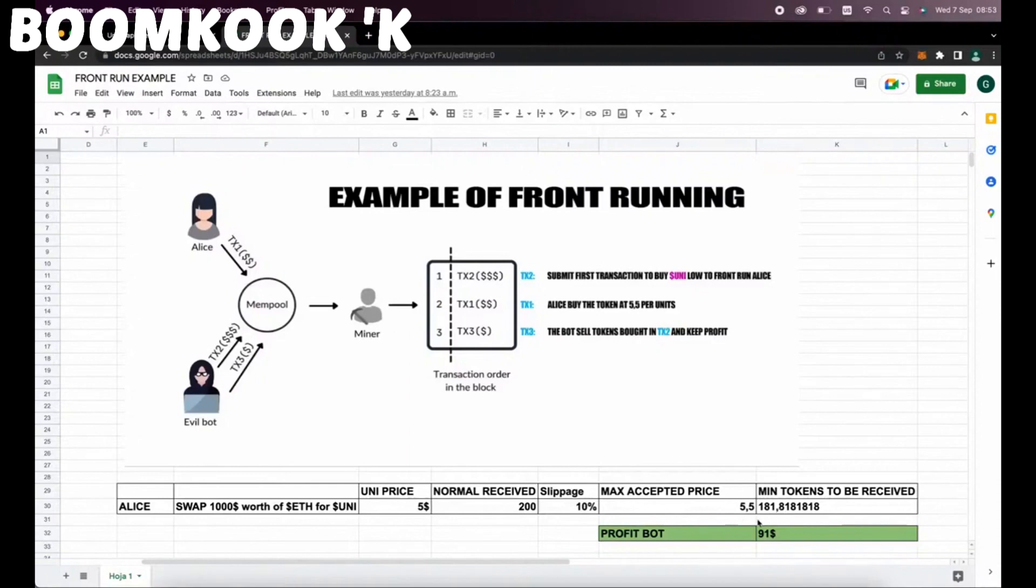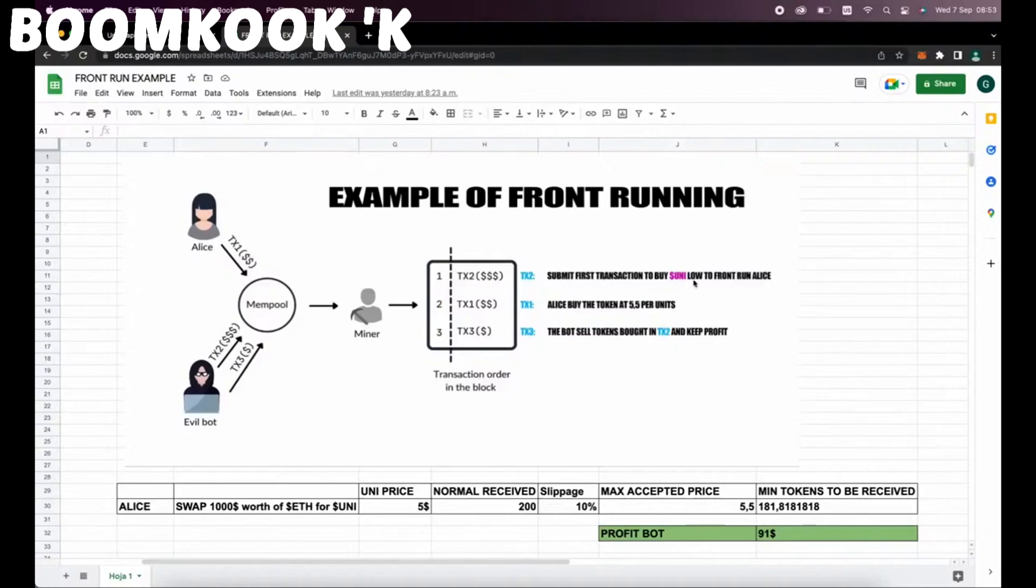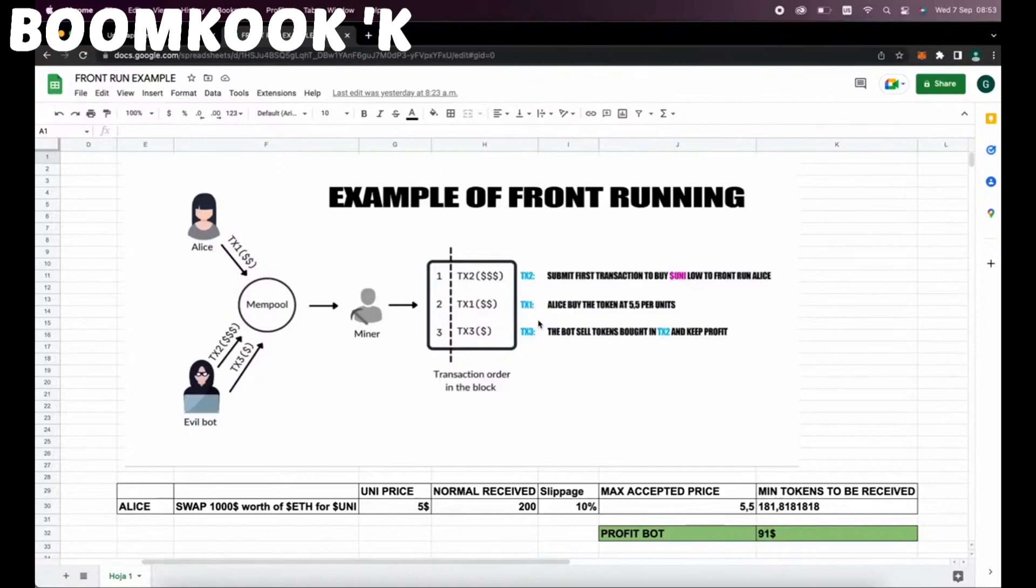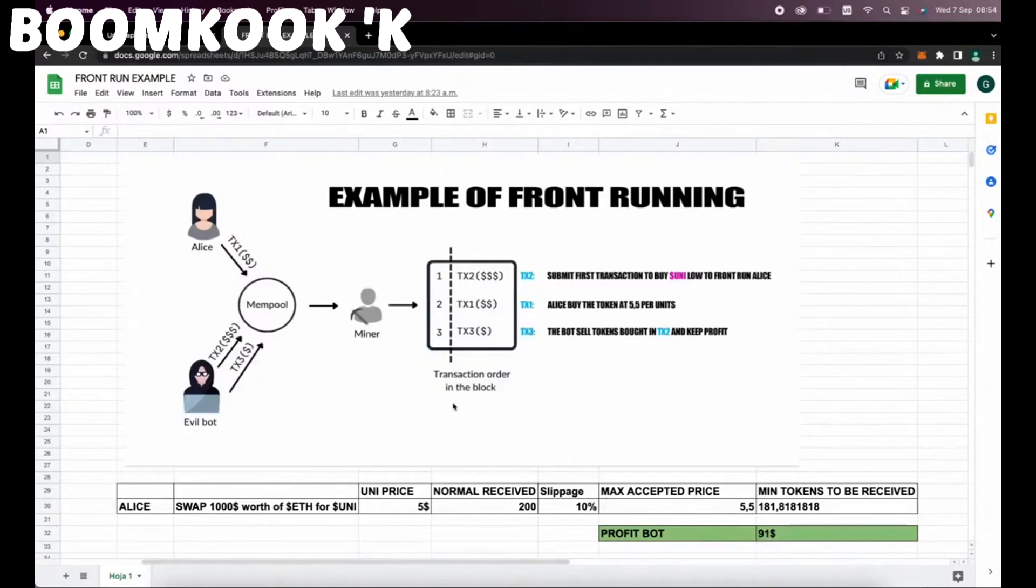So, when Alice submits the transaction using MetaMask, the scenario will be like this. Our bot will spot Alice's transaction and buy Uni token at the price of $5 and increase the price so Alice will buy higher. Alice will buy 181 units of Uni token at a price of $5.5. So our bot will sell all the tokens bought on the first transaction and then keep the profit, which is in the example it's about $91 minus gas fees. All of that in the same block.